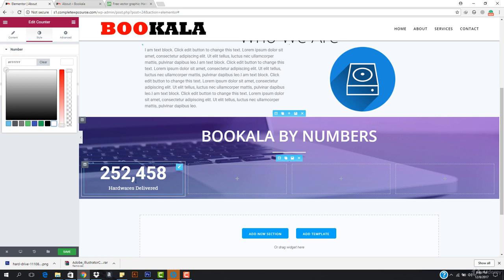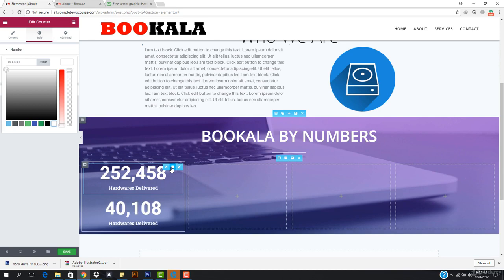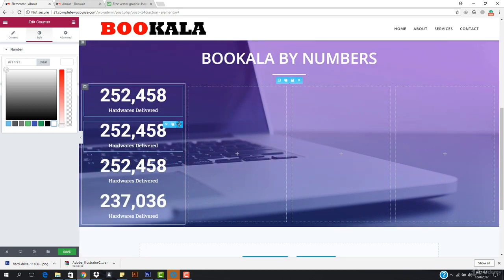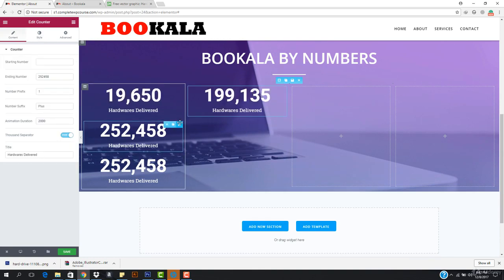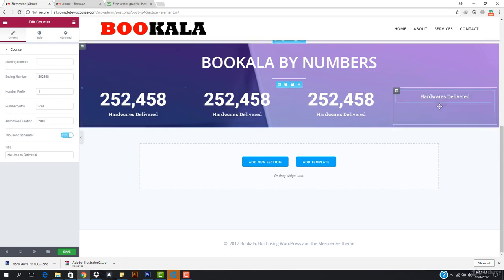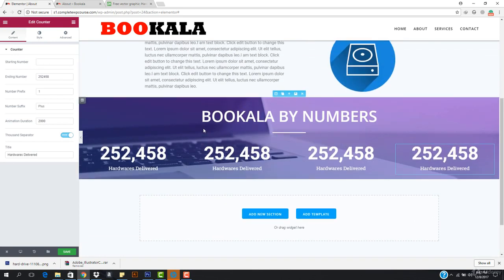Now I can see this is looking pretty well. What I want to do is hit duplicate so I don't have to edit each one from scratch. I want to duplicate it, duplicate, duplicate — there we go. I just want to drag and drop them into position, and that pretty much saved a lot of time.